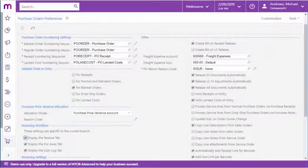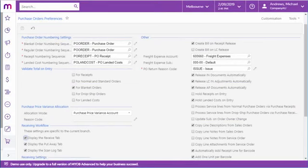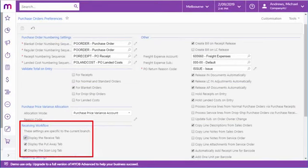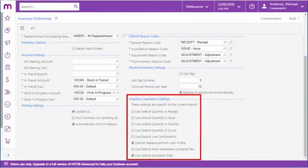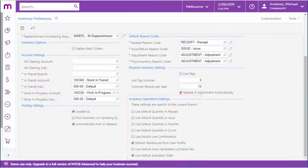The three preferences screens that apply to warehouse operations—purchase order preferences, sales order preferences and inventory preferences—contain options that let you turn various modes on and off and set default values.